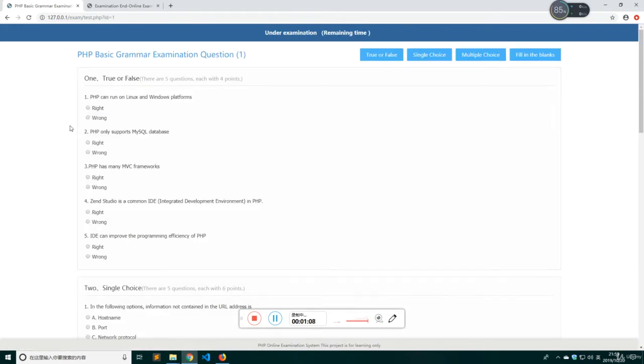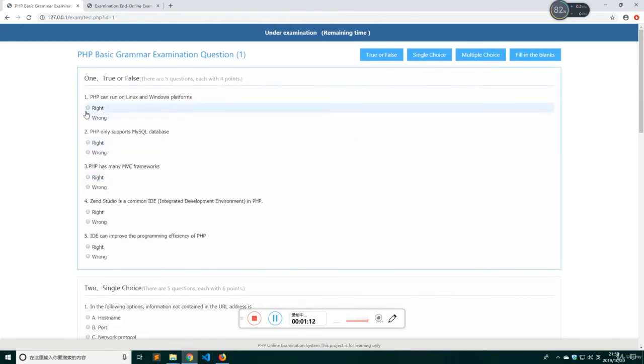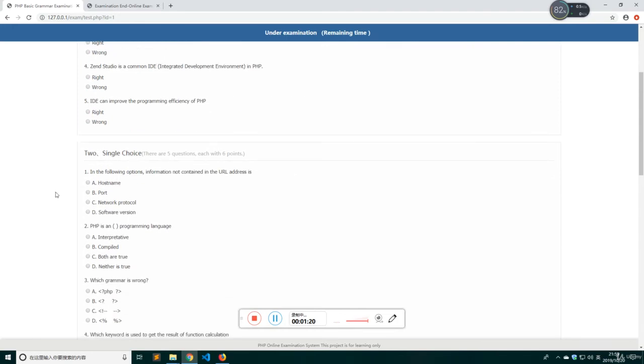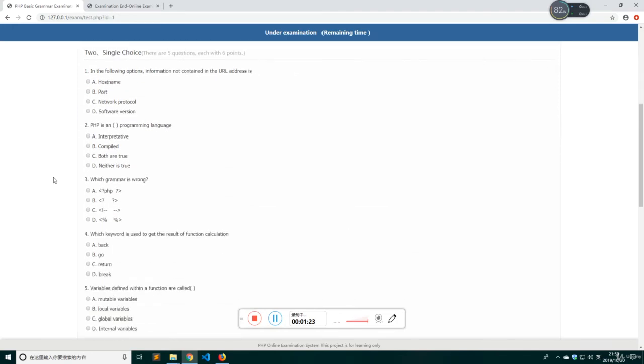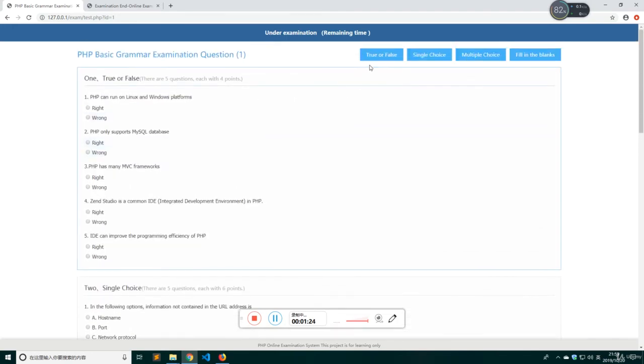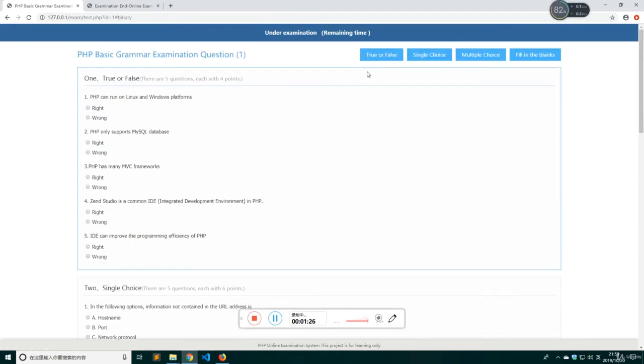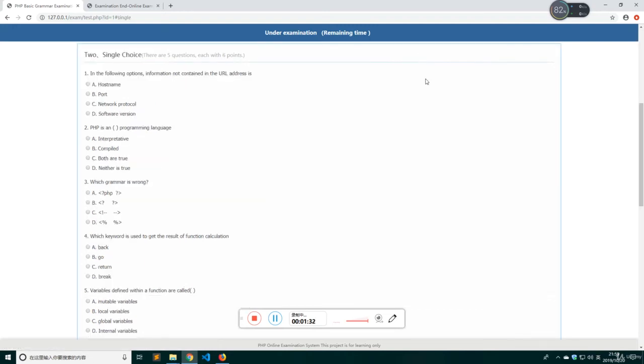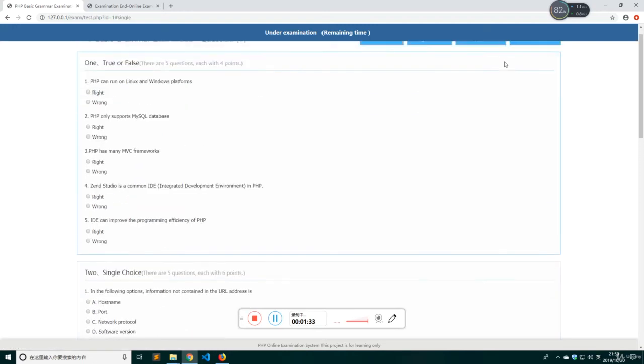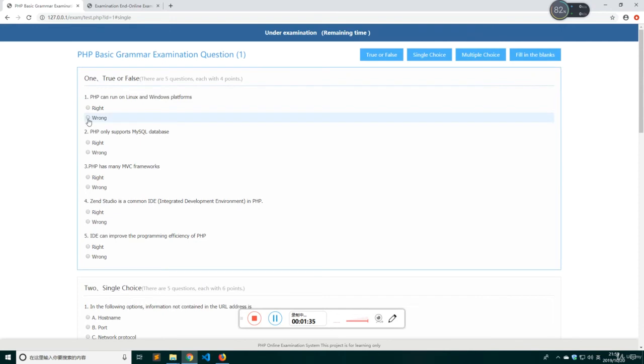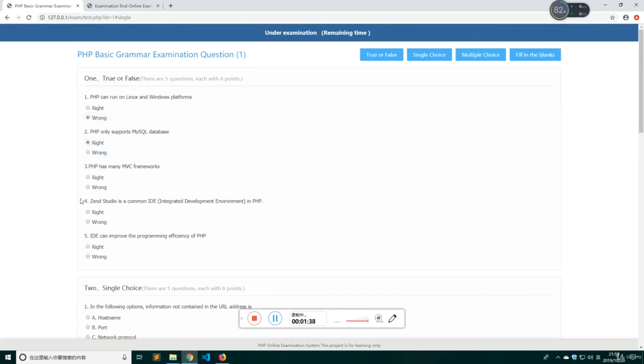Here is a true or false, right or wrong, and here is a single choice. You can click here to choose which type you want to answer, and you can click here to answer your question.